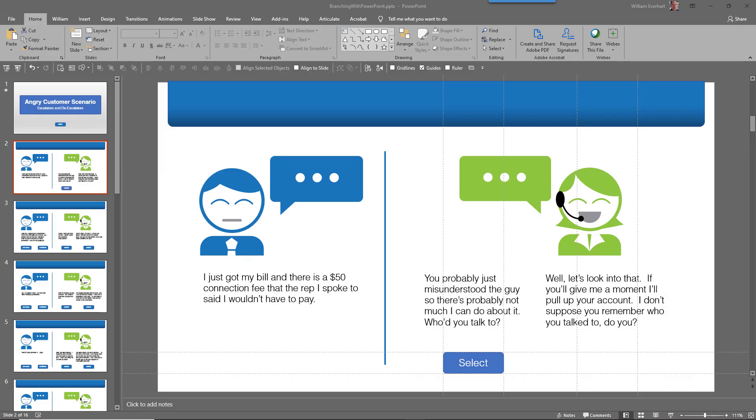So here I have my PowerPoint slide deck, and in this case, the learner is going to take the role of a customer service rep and respond to a customer that's calling in. So here is the first slide, and I have a button right below the first answer that the learner can choose from. But where did I get this button from?